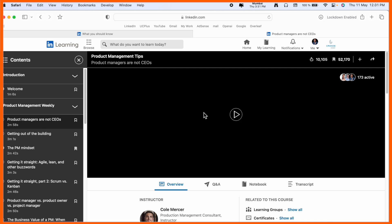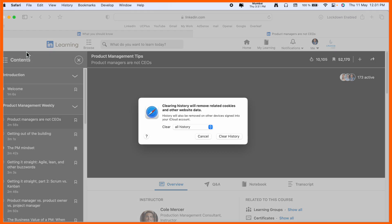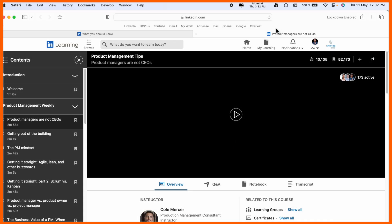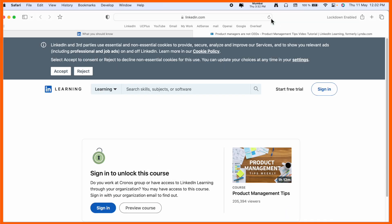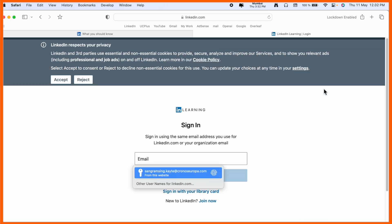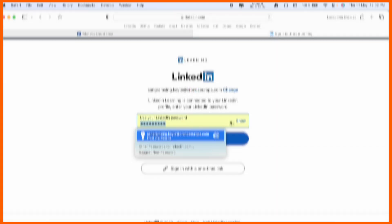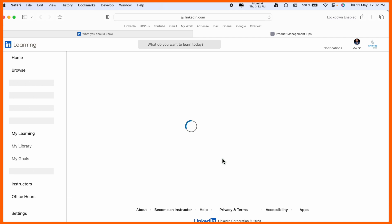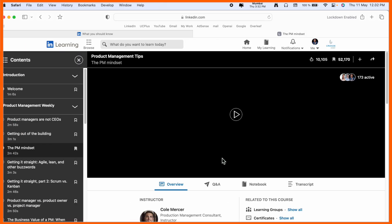I read many blogs. Some of the blogs suggested clearing history, so I cleared history, refreshed, and signed in again using my email address and password. But still I am not able to play the video.